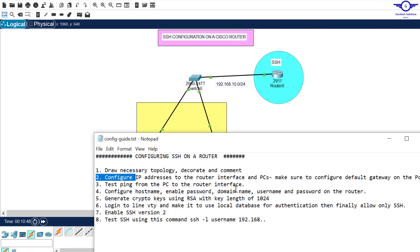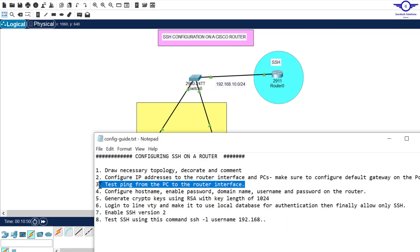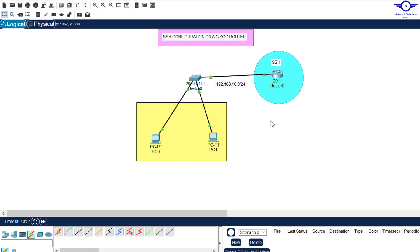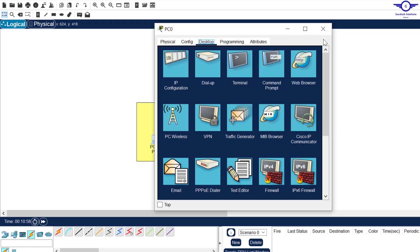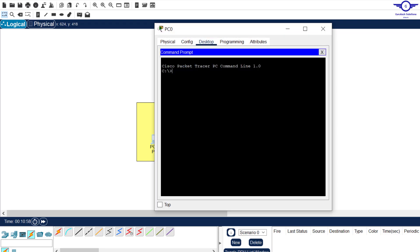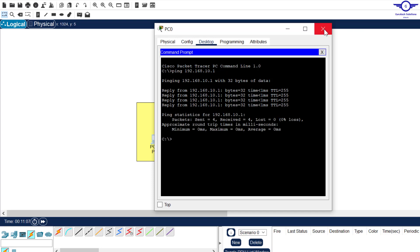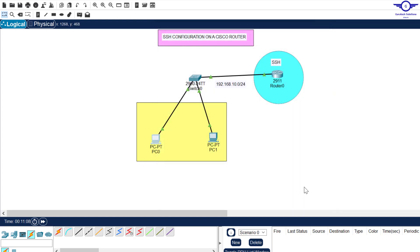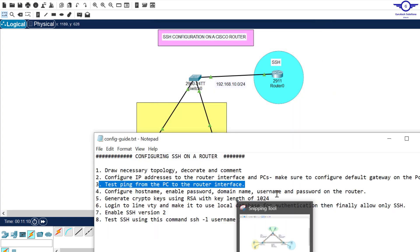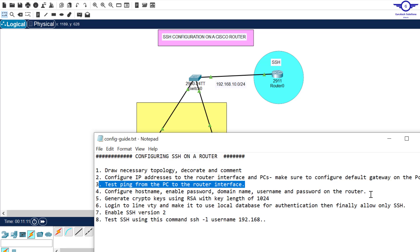So the second step says, the third step says, test ping between the switch, the computers and the router. So I'll try to ping, ping 10.1. You see, it's pinging, that's all we needed.